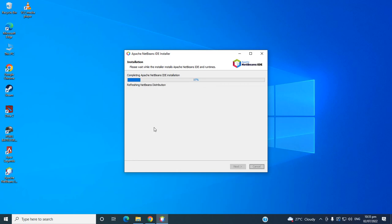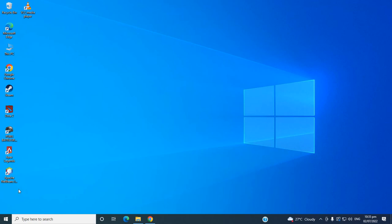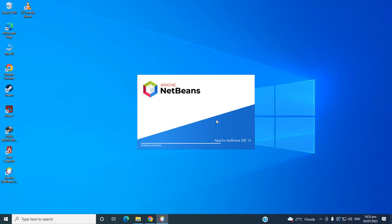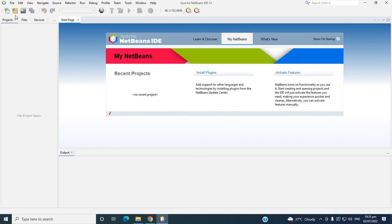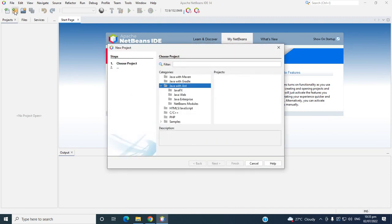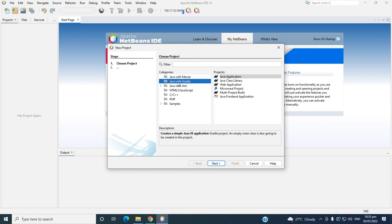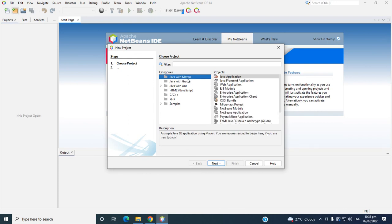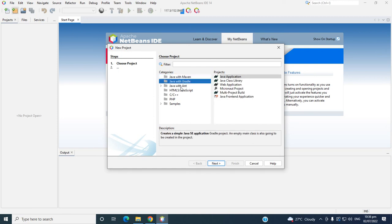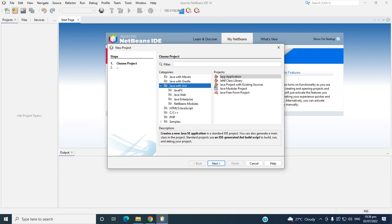If you are using a Java application in this tab, there are two or three options. So let's try to create a new project. Here we have a few options — if you are using Gradle then you can install Gradle first; if you want to use Maven then install that. Since we don't have Maven and Gradle yet, let's try to create a Java desktop application. So click Java with Ant, then Application, then Next.